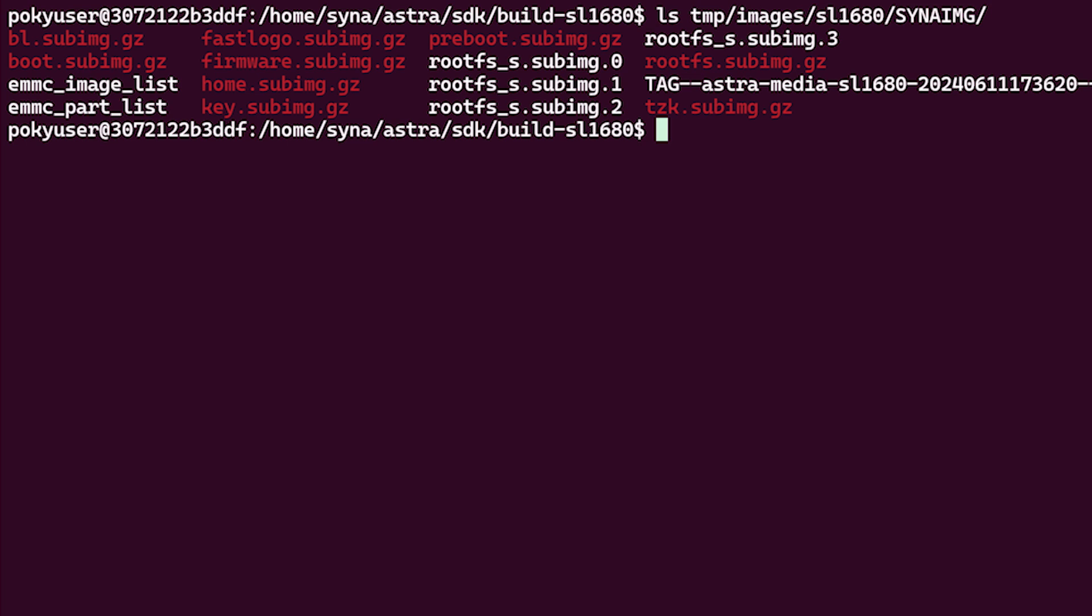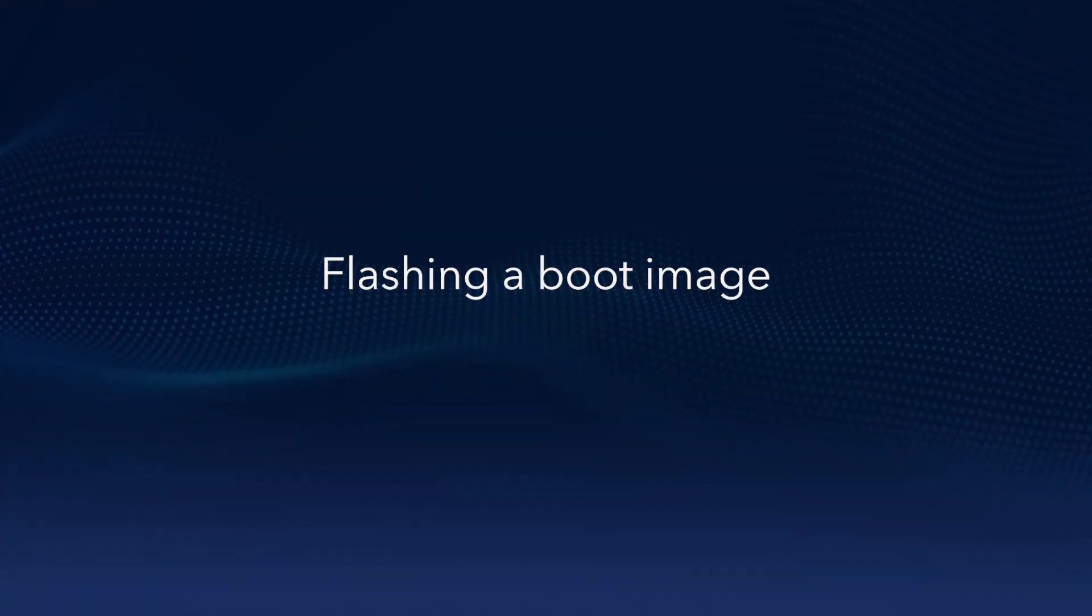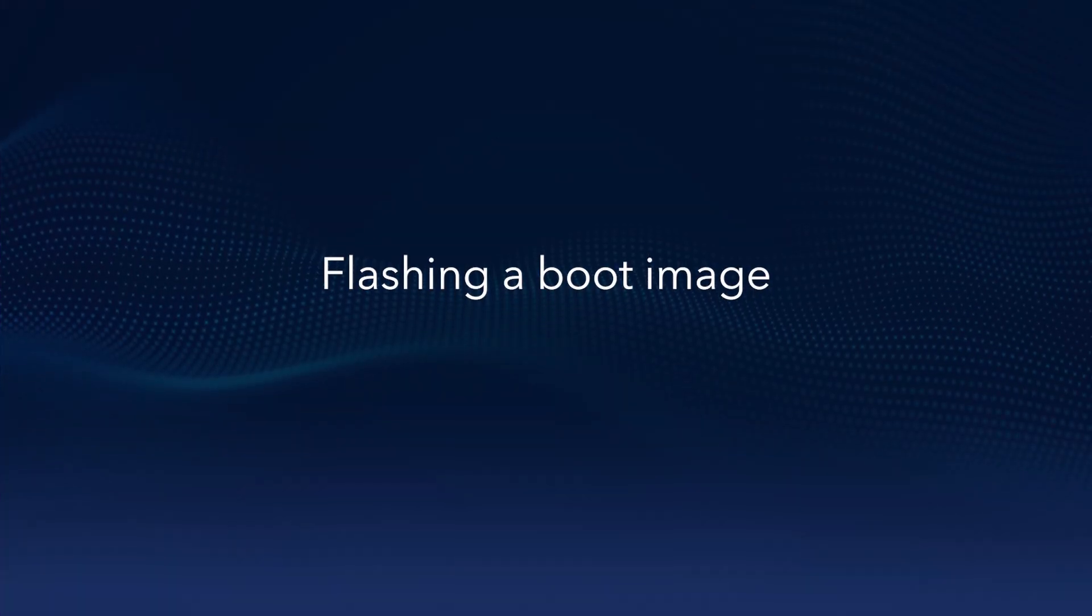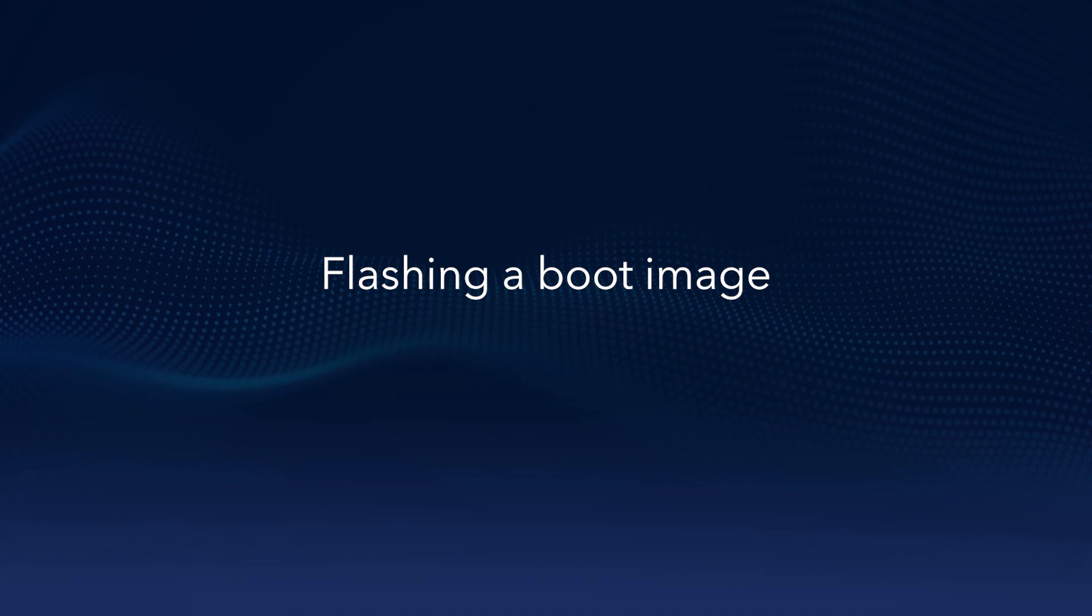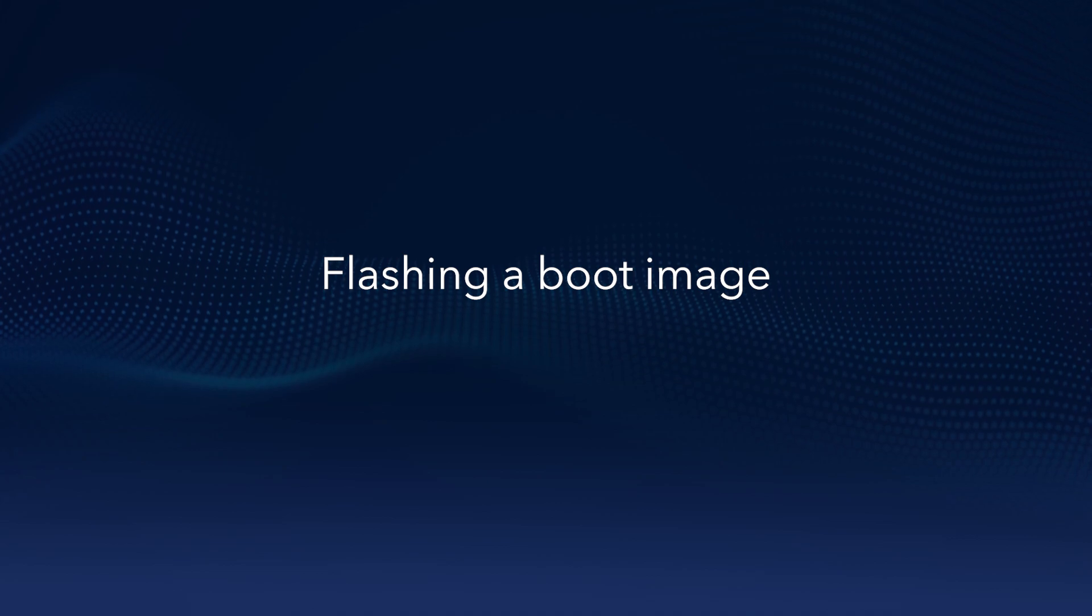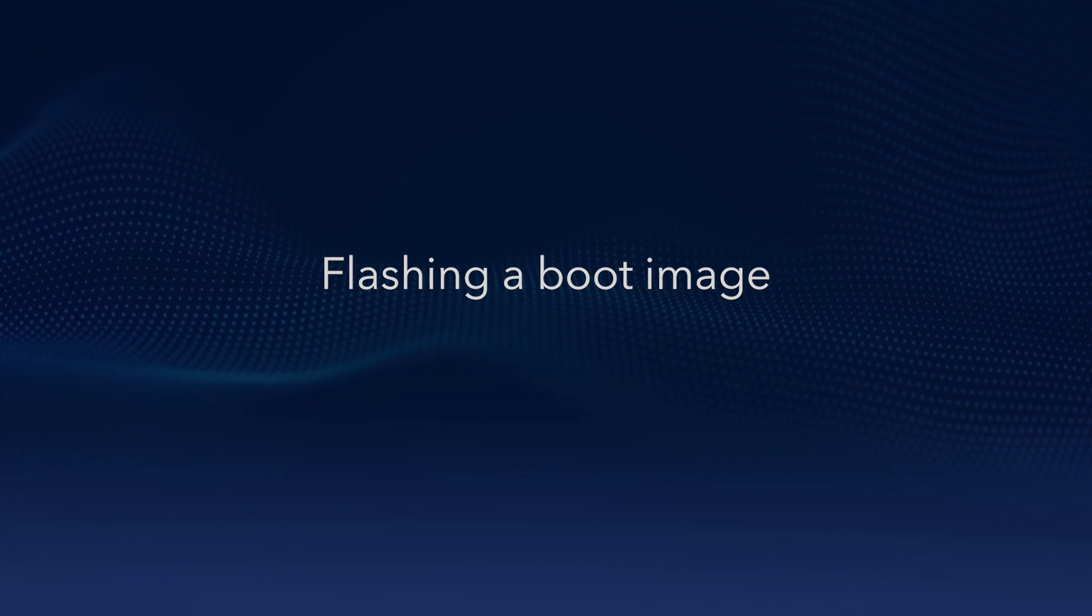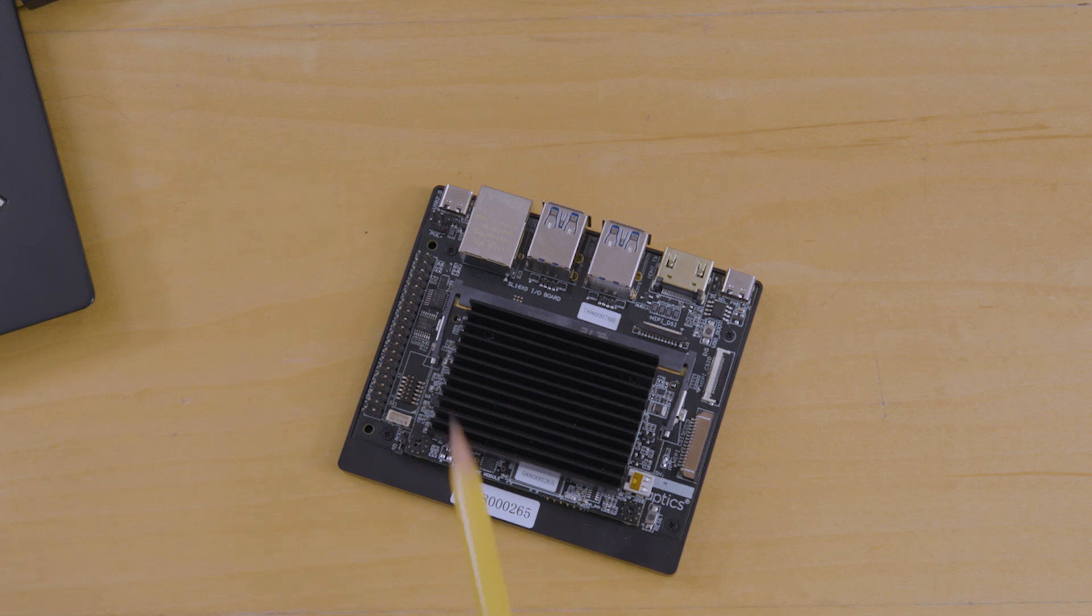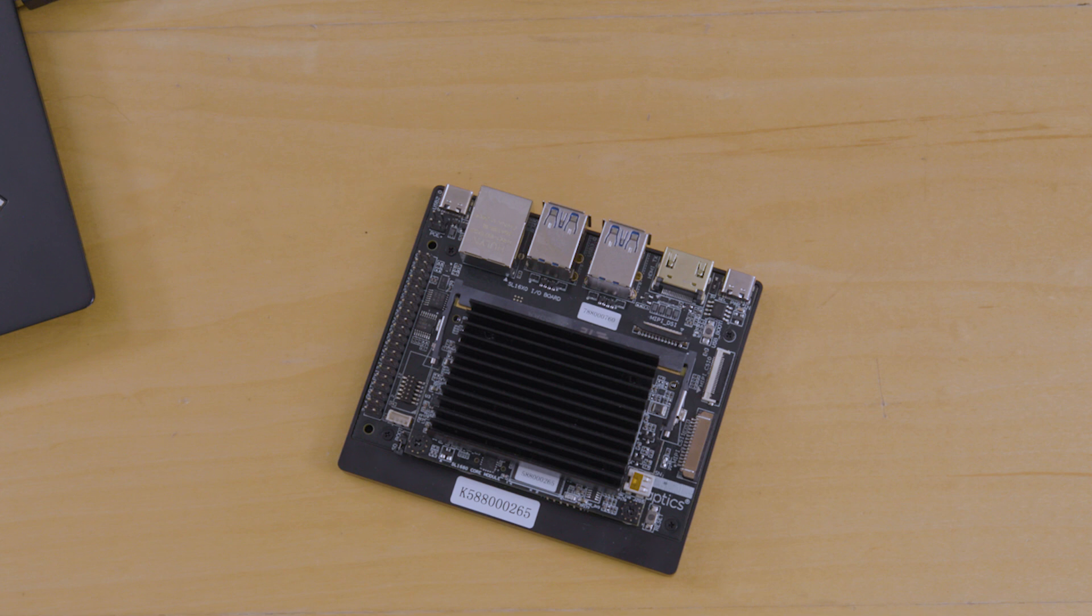When complete, the newly generated image will be in this directory. Now we are going to flash an image onto the Astro Machina board. This can be one of the pre-built images from our GitHub page or an image you built yourself. Flashing images to Astro Machina is done using the USB 2.0 interface and commands are input using the serial console.